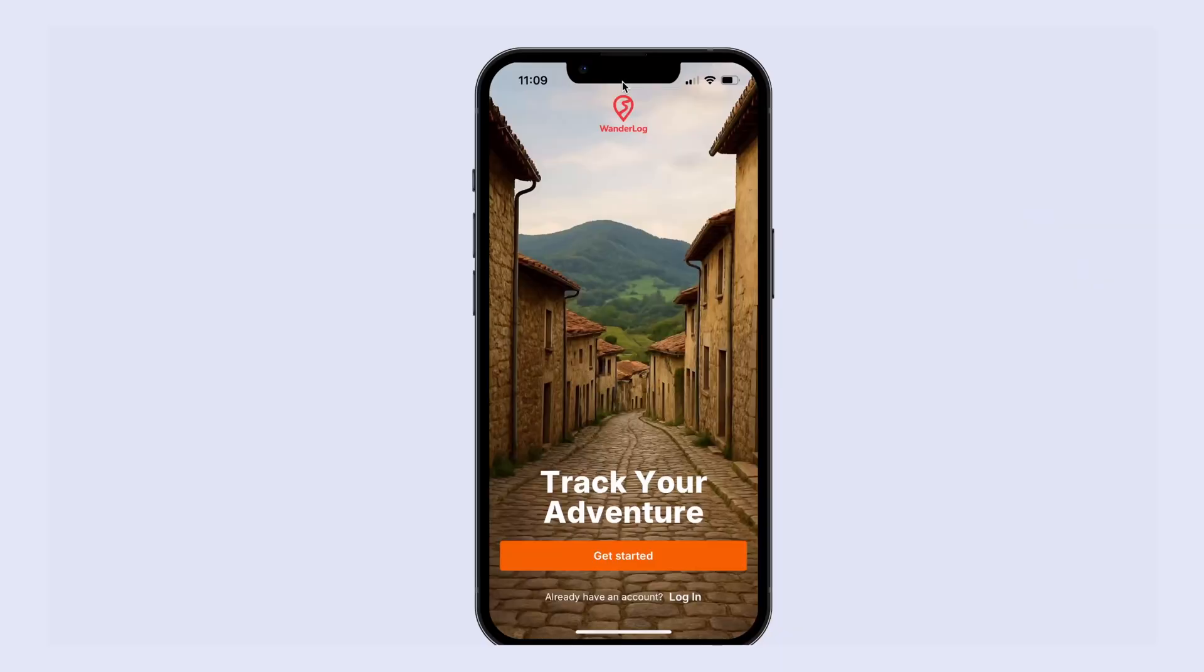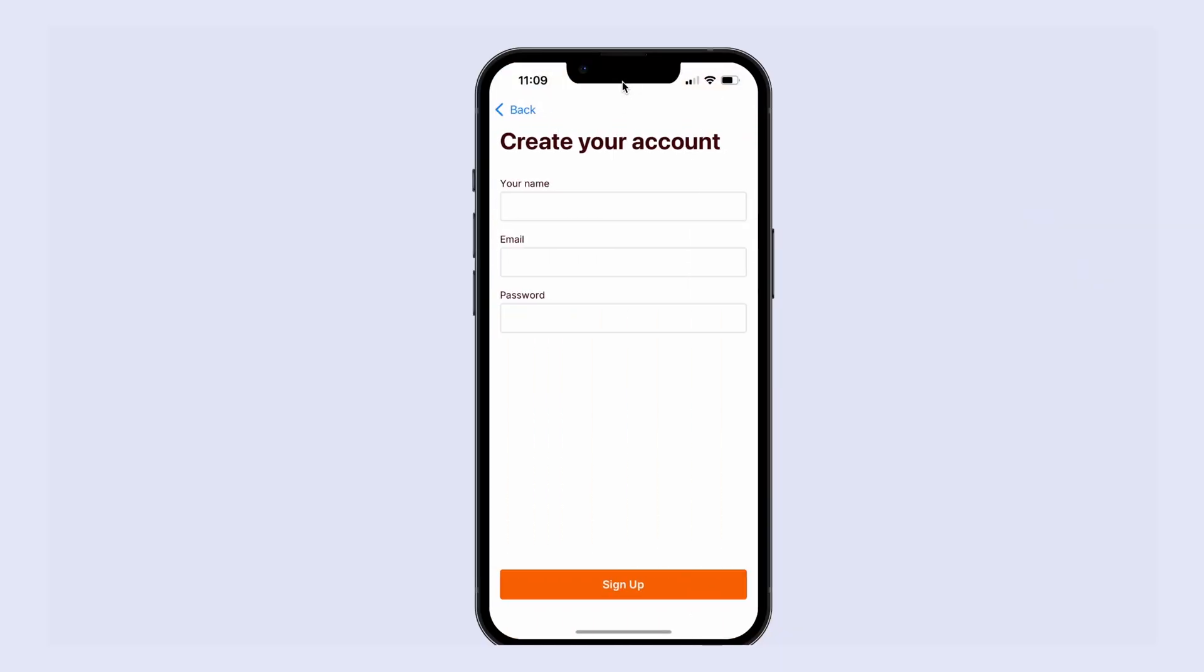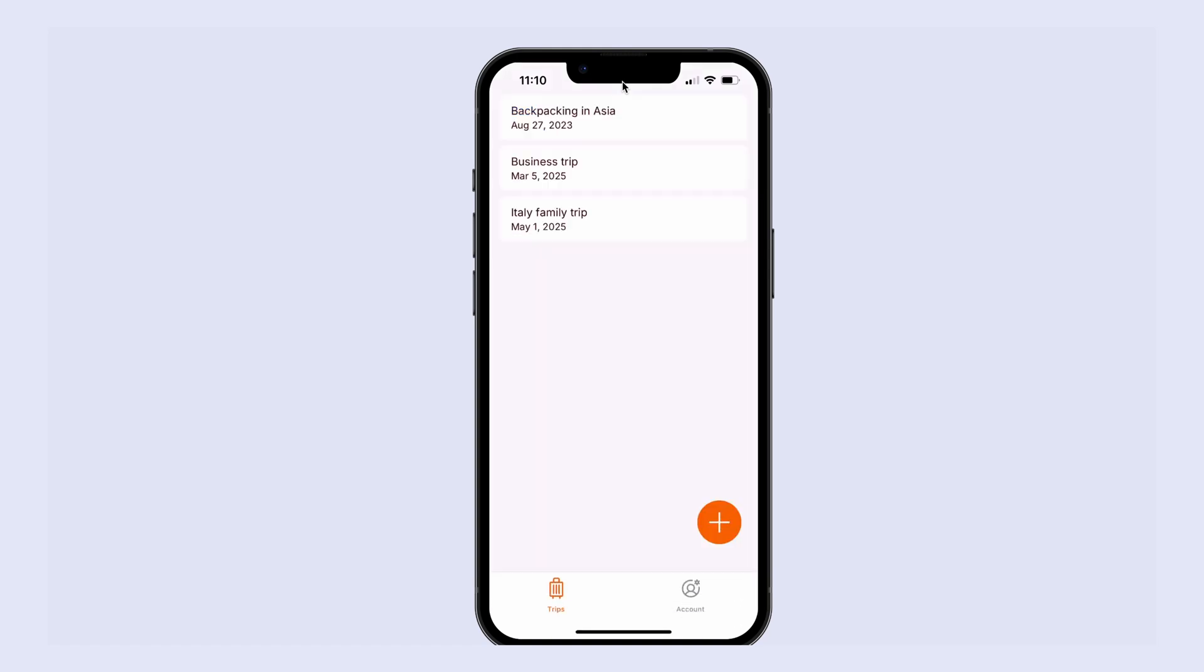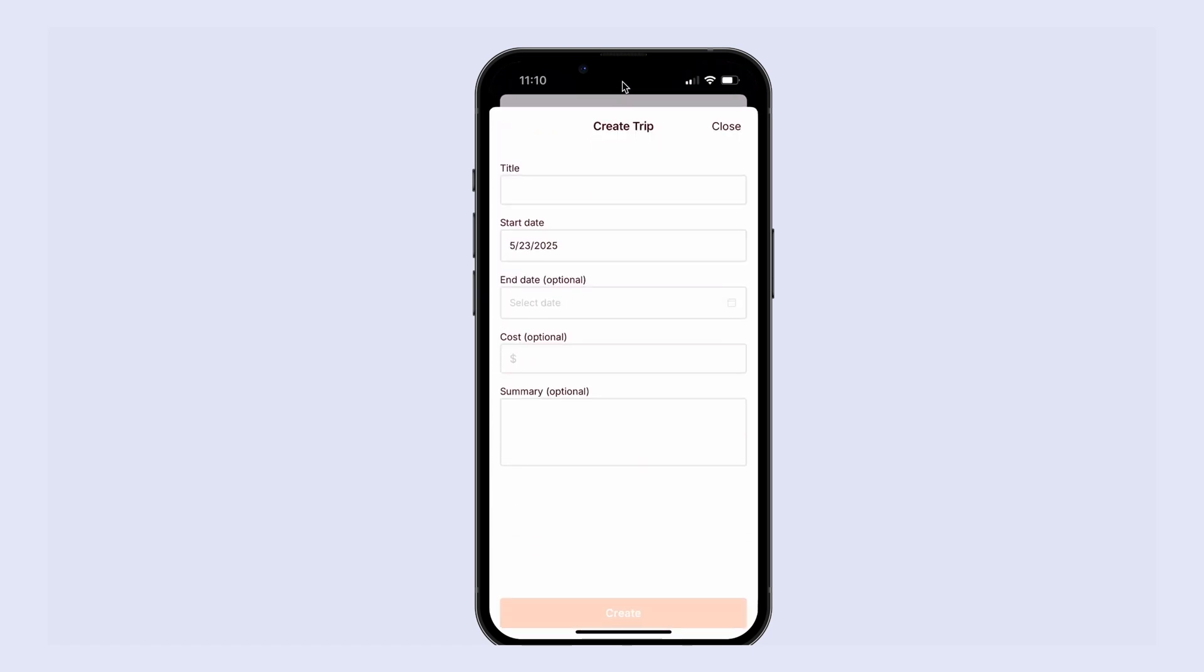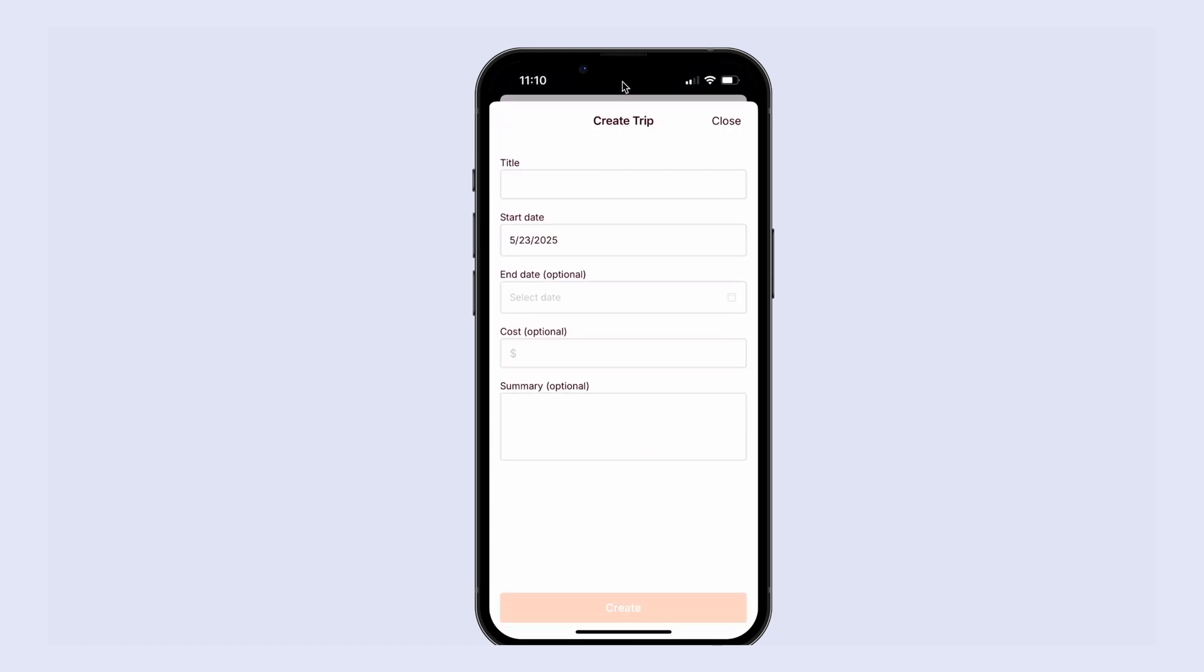It's time to put what we learned about modal and stack navigation into practice. We're going to build a flow where a user can open their signup form on the stack, then be taken to the trips tab where they can open a modal to create a trip. So let's dive in.